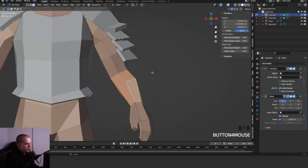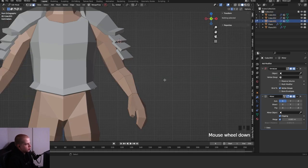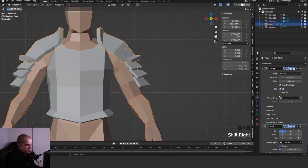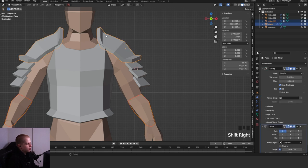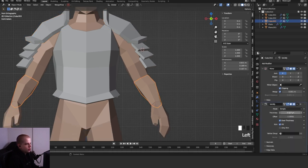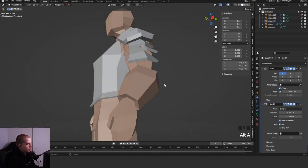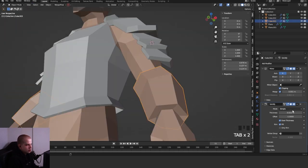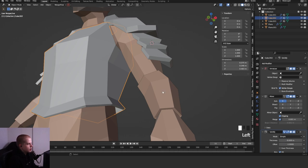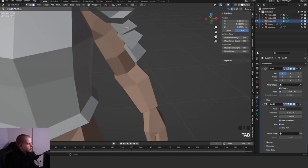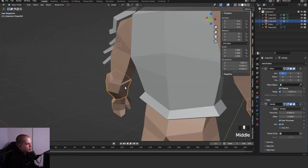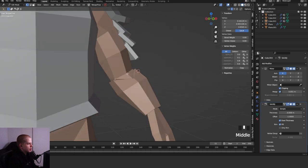For the forearm, I'll select the forearm area, then Shift D and P by selection. Then do the same thing — add a Solidify modifier. Select the forearm and the pauldron, go to the Solidify modifier, click the dropdown, and copy to selected. It adds the Solidify modifier but it goes the wrong way, so just change this to a negative number and it works fine. You might want a similar thickness number to the chestplate, like negative 0.009.